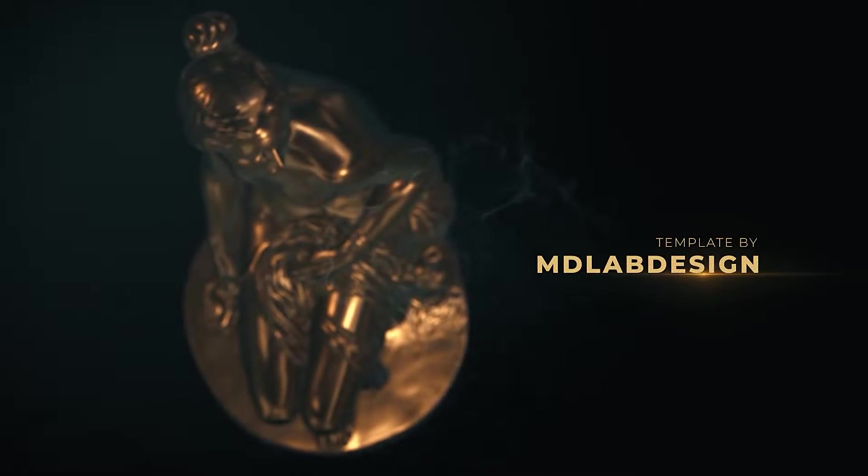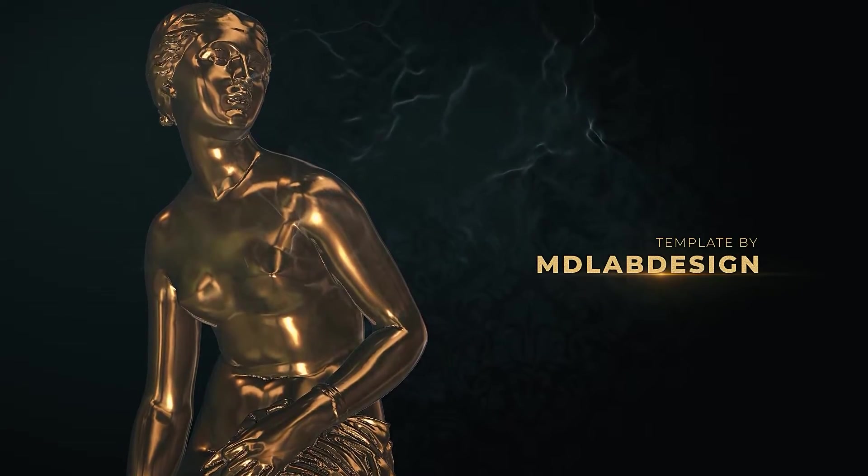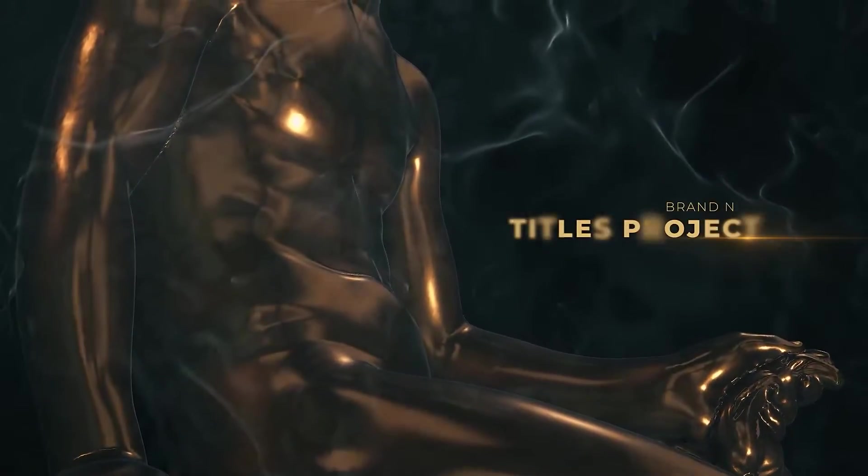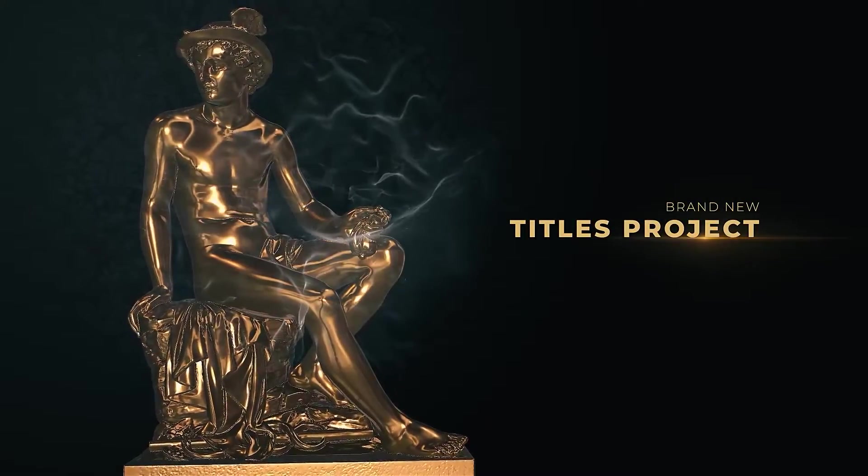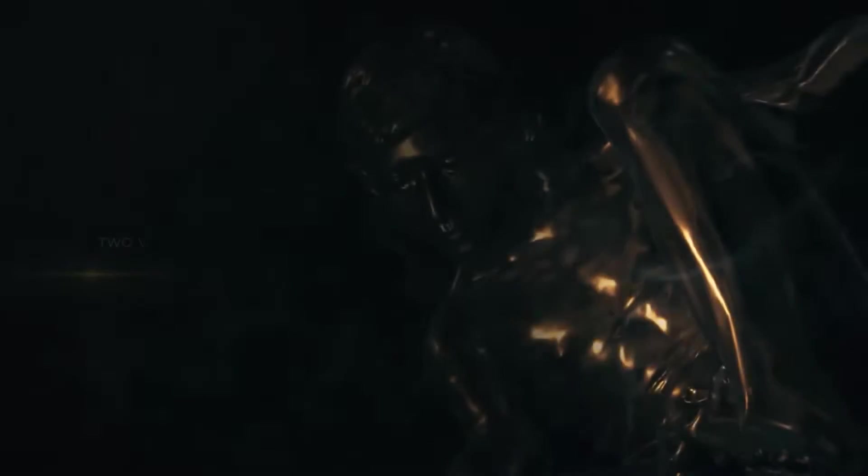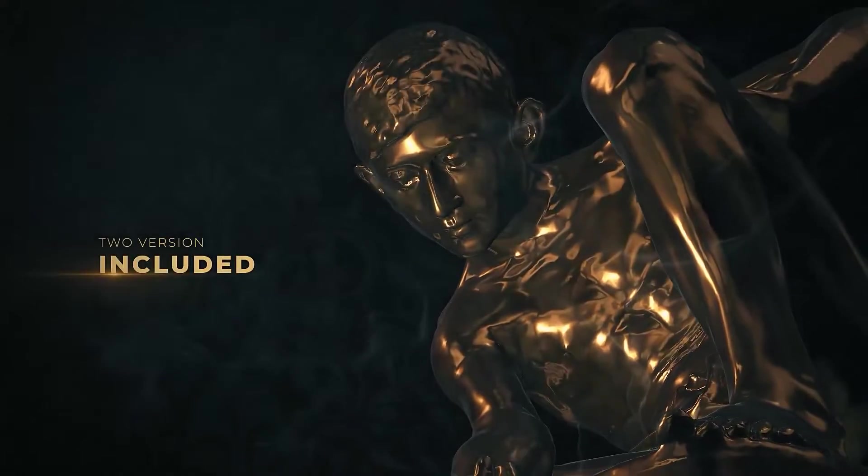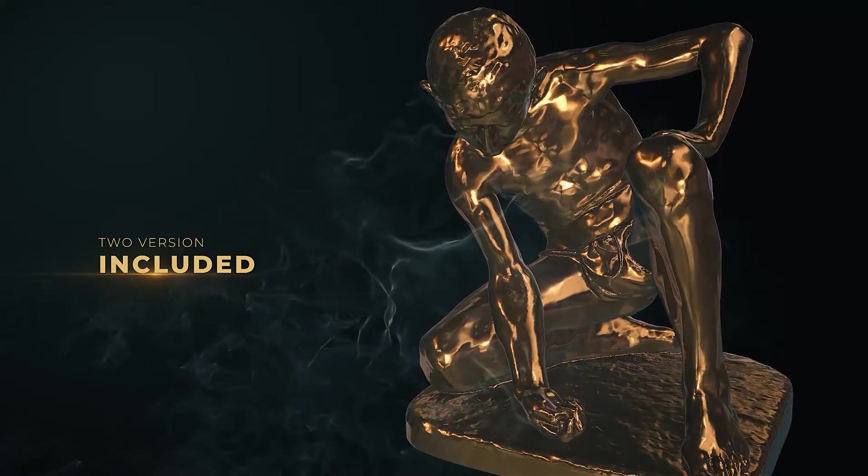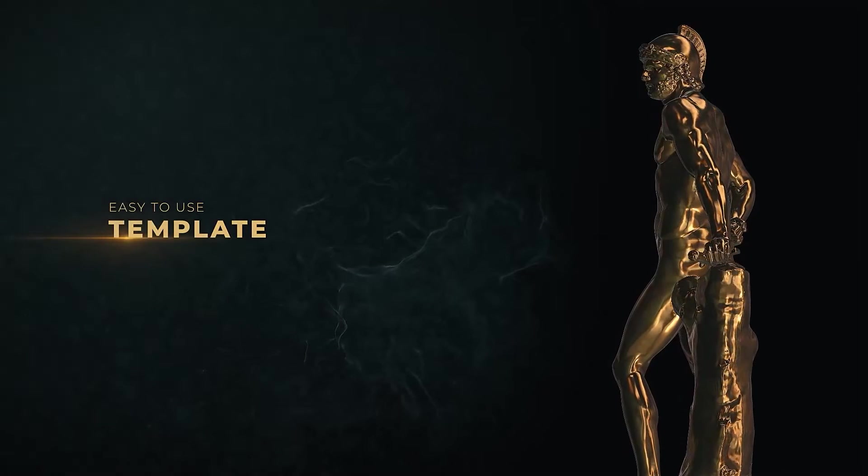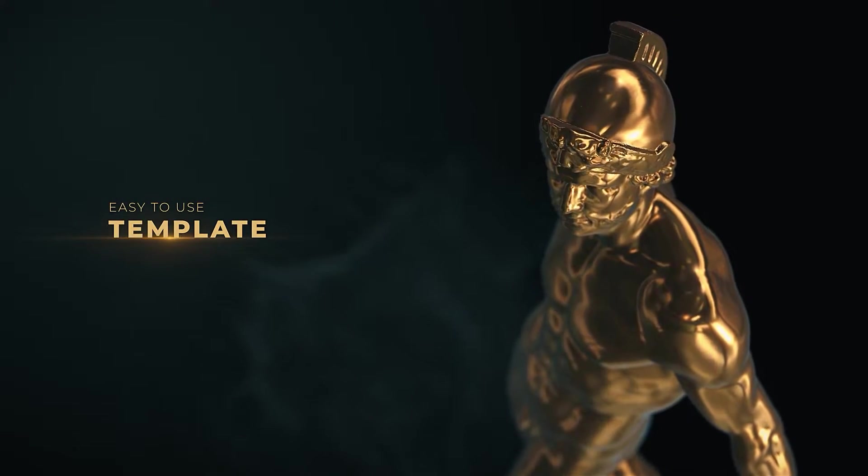The first template we're looking at is Antique Titles by MD Lab Design. This template evokes feelings of luxury and history with its default background footage of golden statues. But also note the fonts used. It uses a light and a bold version of the Montserrat font, which is a strong and neutral sans-serif font.